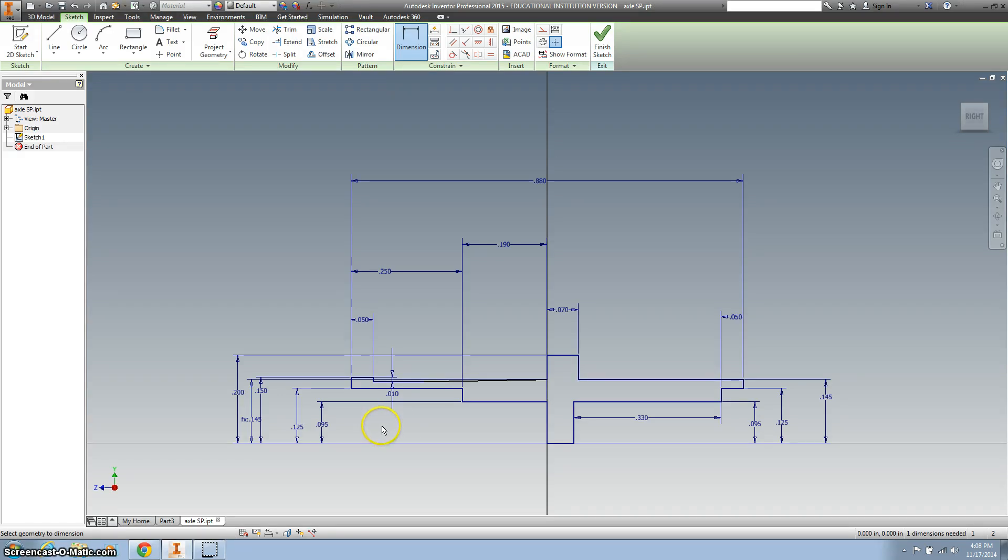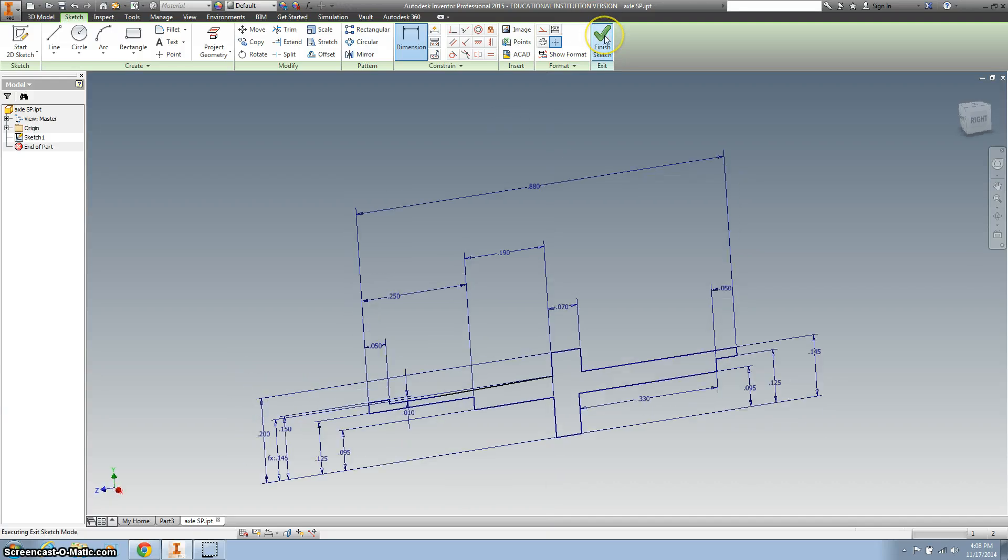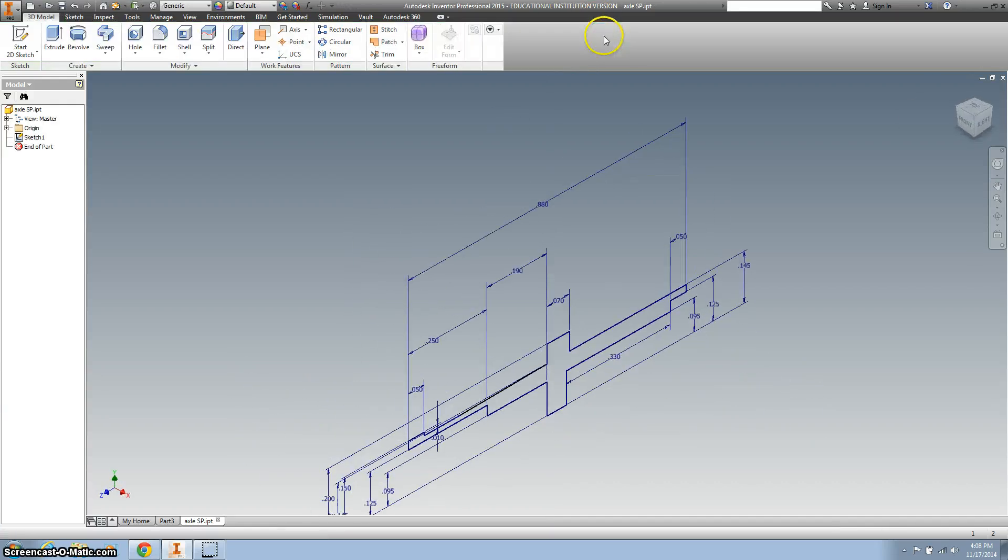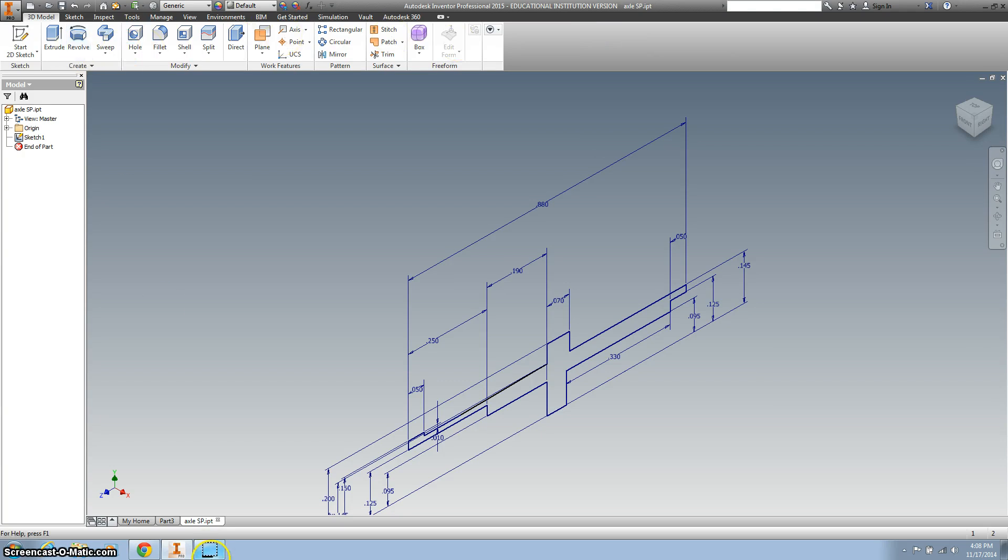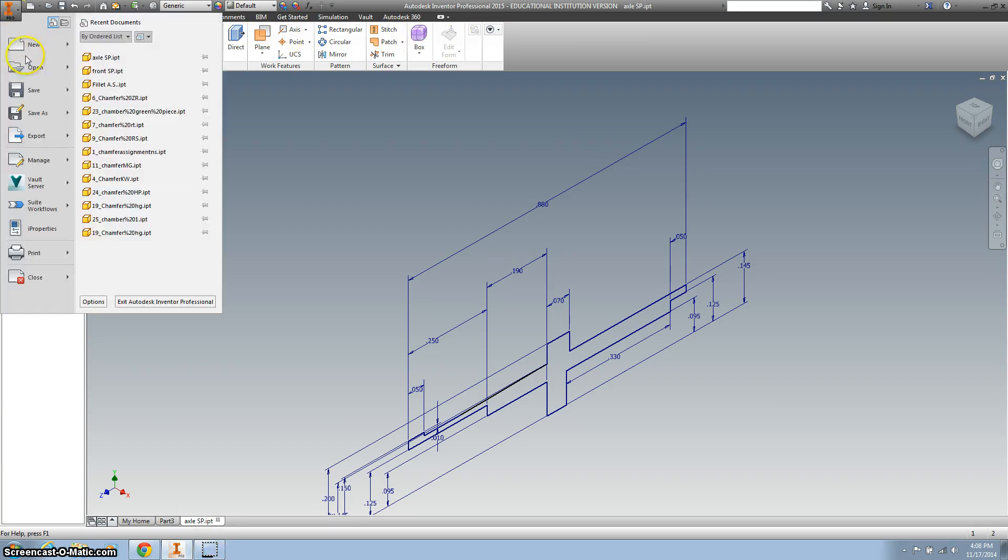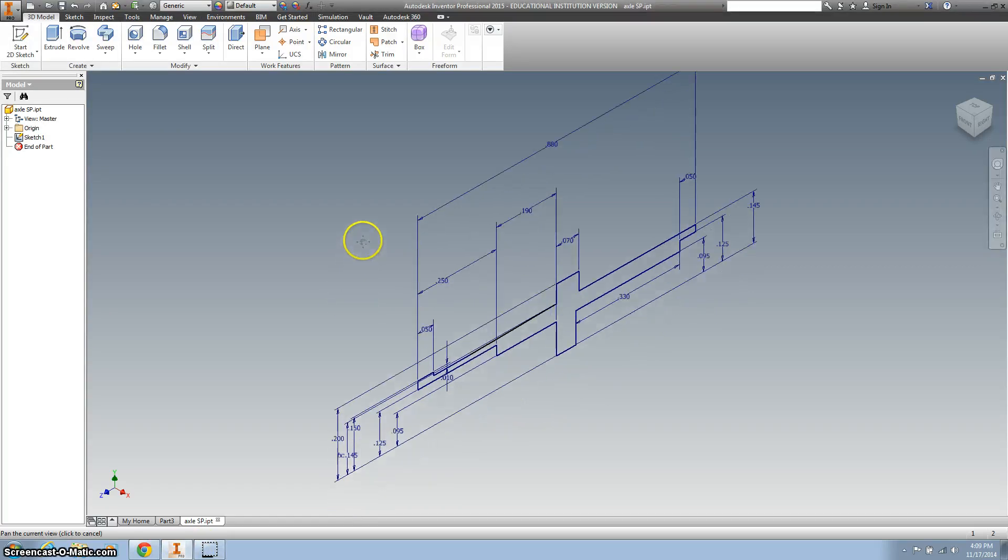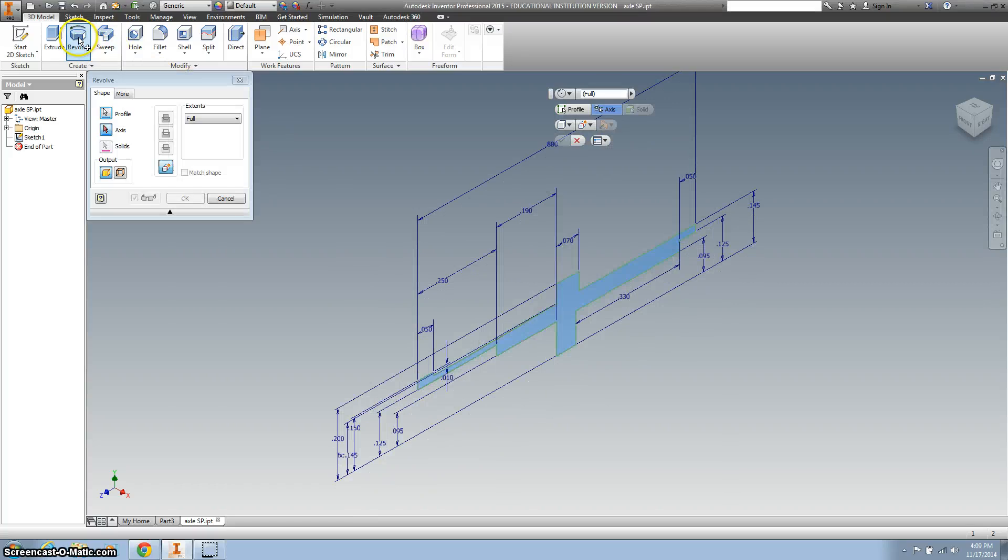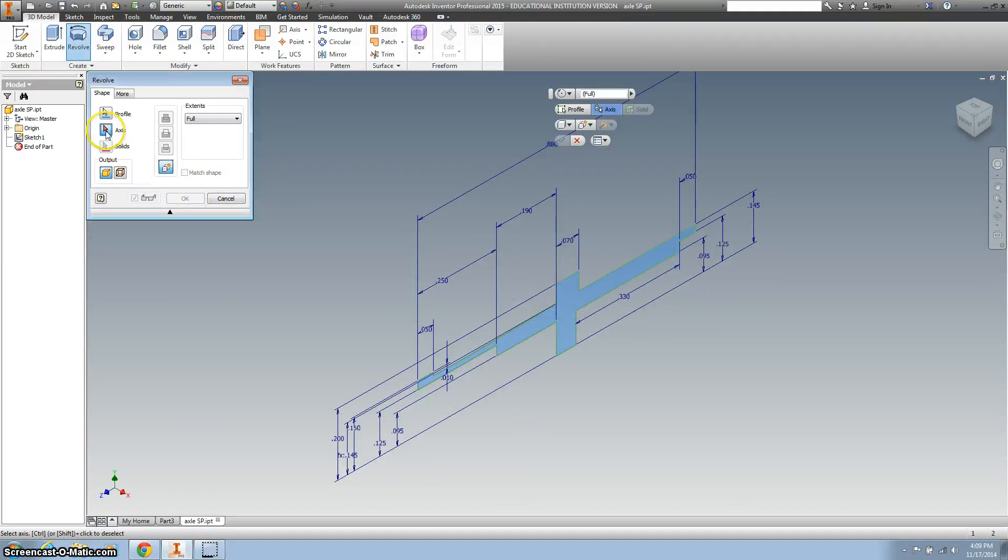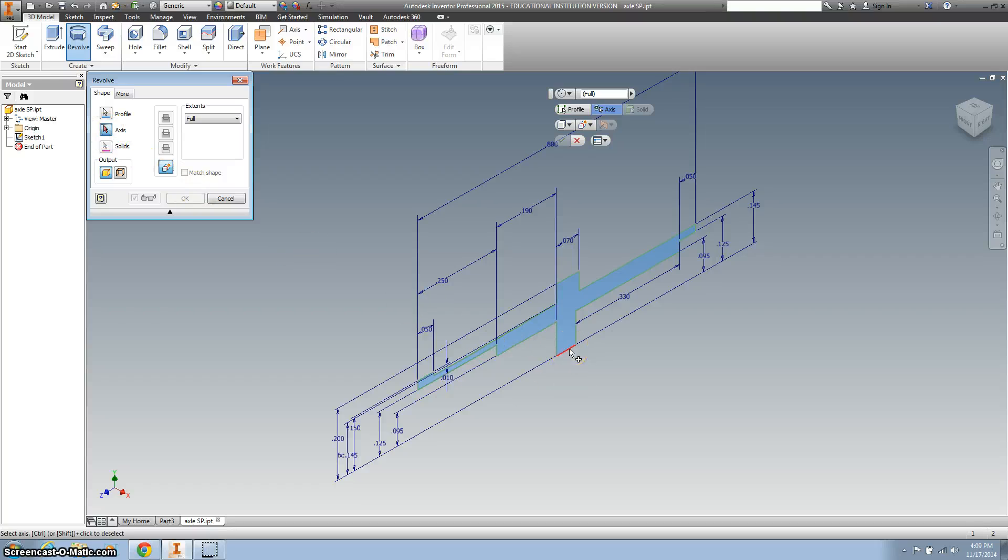All right. So I'm going to finish the sketch, and I want to save it. So we've saved our work, and now let's revolve our, we're going to click on the revolve, and we're going to click on the axis we want to revolve around, and that's this bottom line right here.